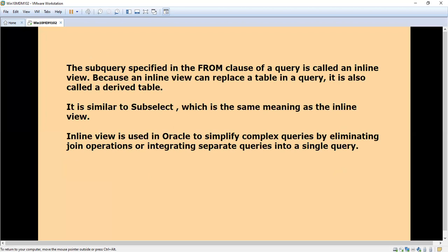The subquery specified in the FROM clause of the query is called an inline view. Because an inline view can replace a table in a query, it is also called a derived table. It is similar to subselect. The purpose is to simplify complex queries by eliminating unnecessary join operations.